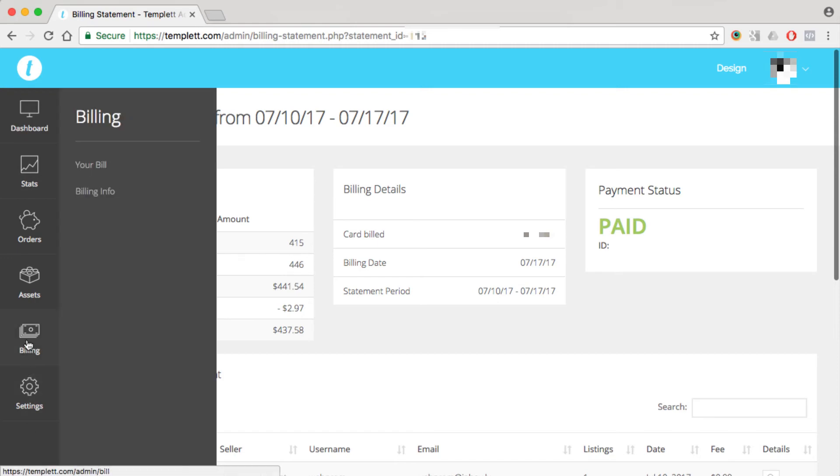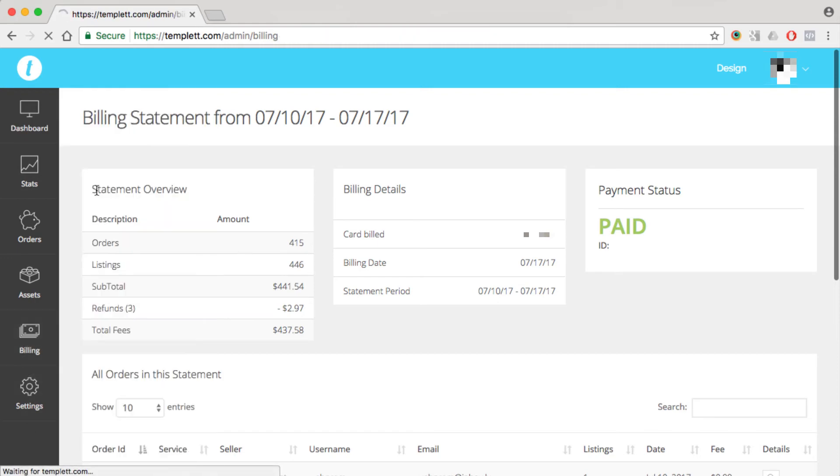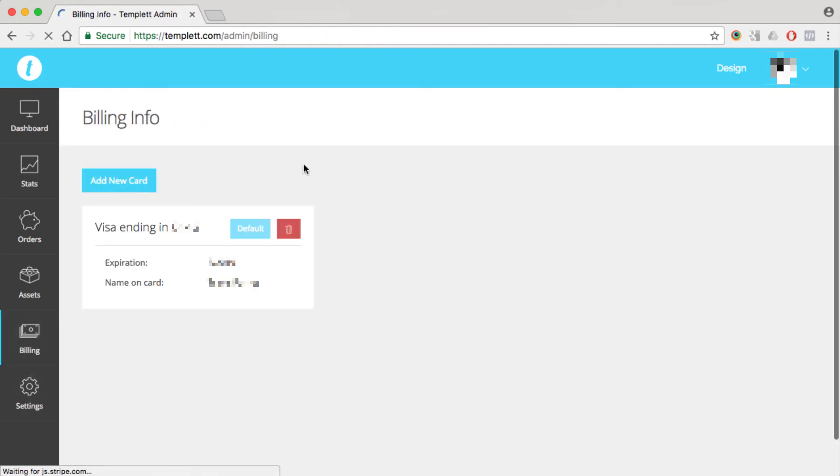If you hover over billing again and click on billing info, this is where you can add your debit or credit card on file. You can have multiple cards on file and set one card as the default. That way, if that card doesn't go through for whatever reason, it'll charge the next card.